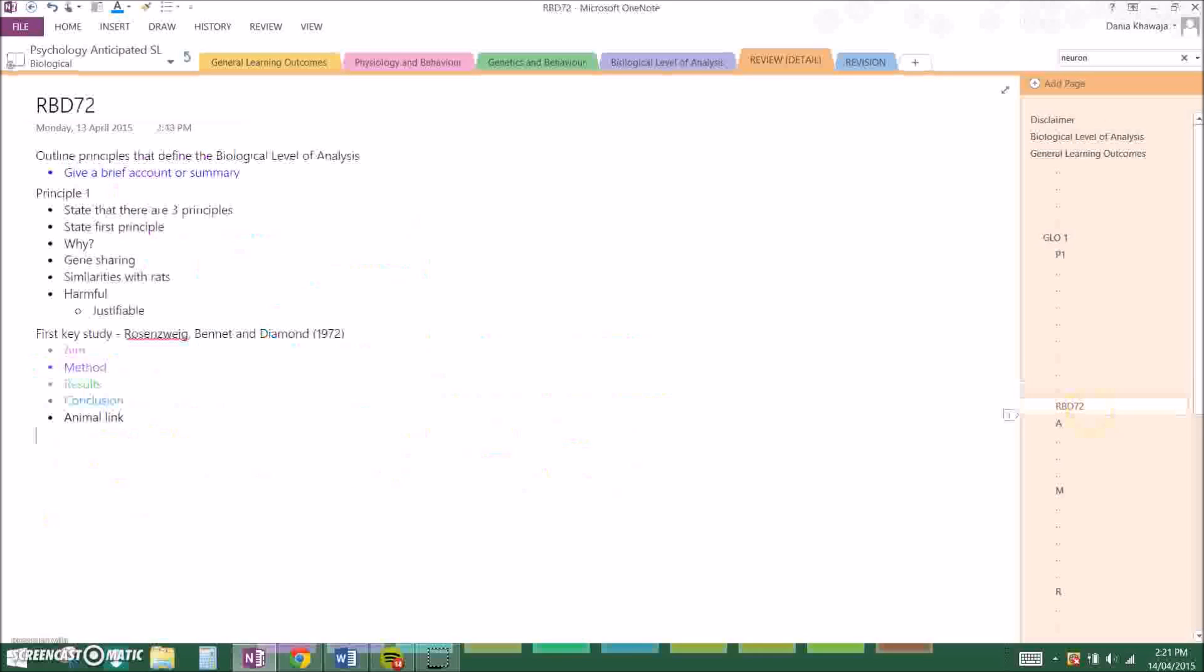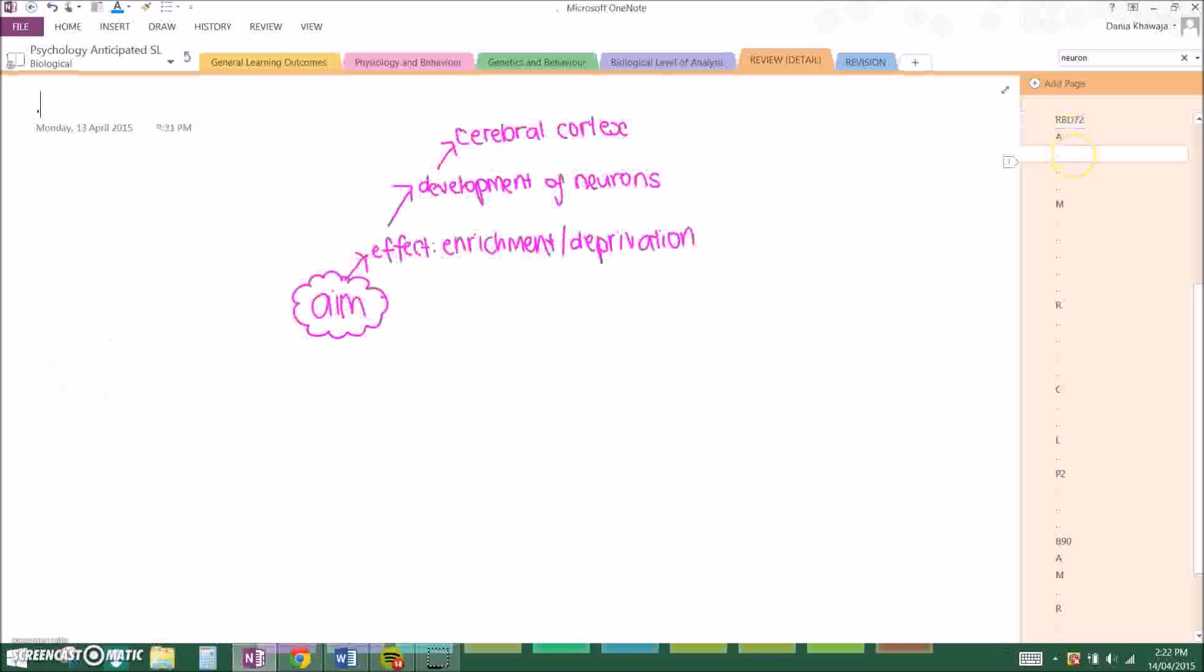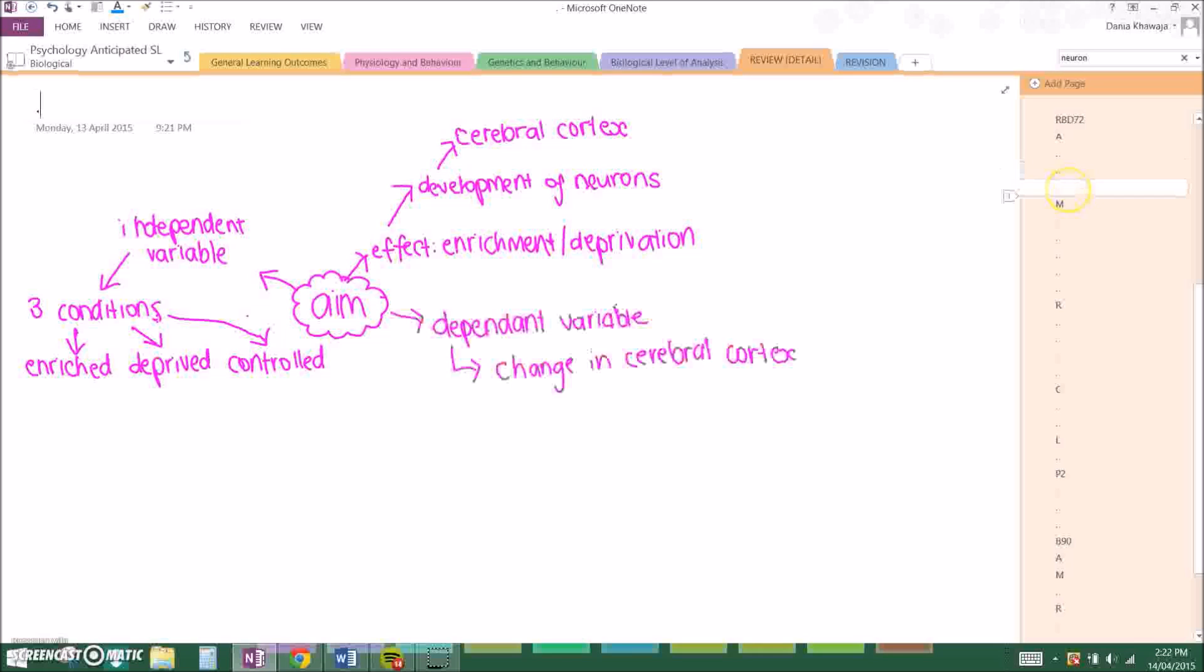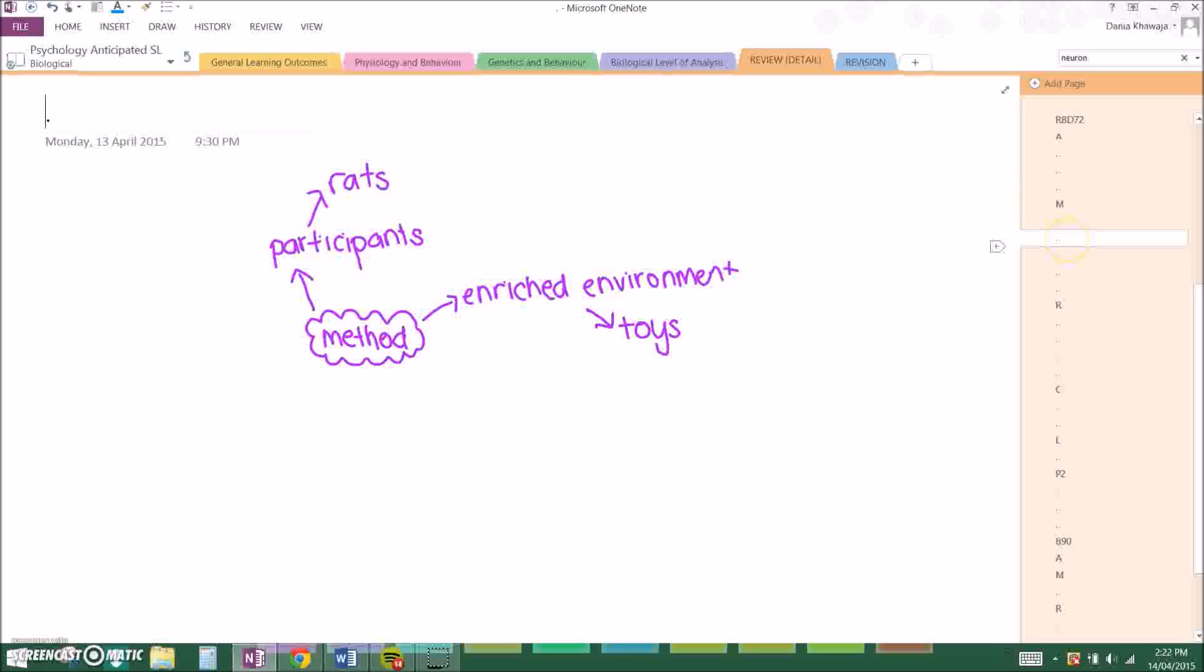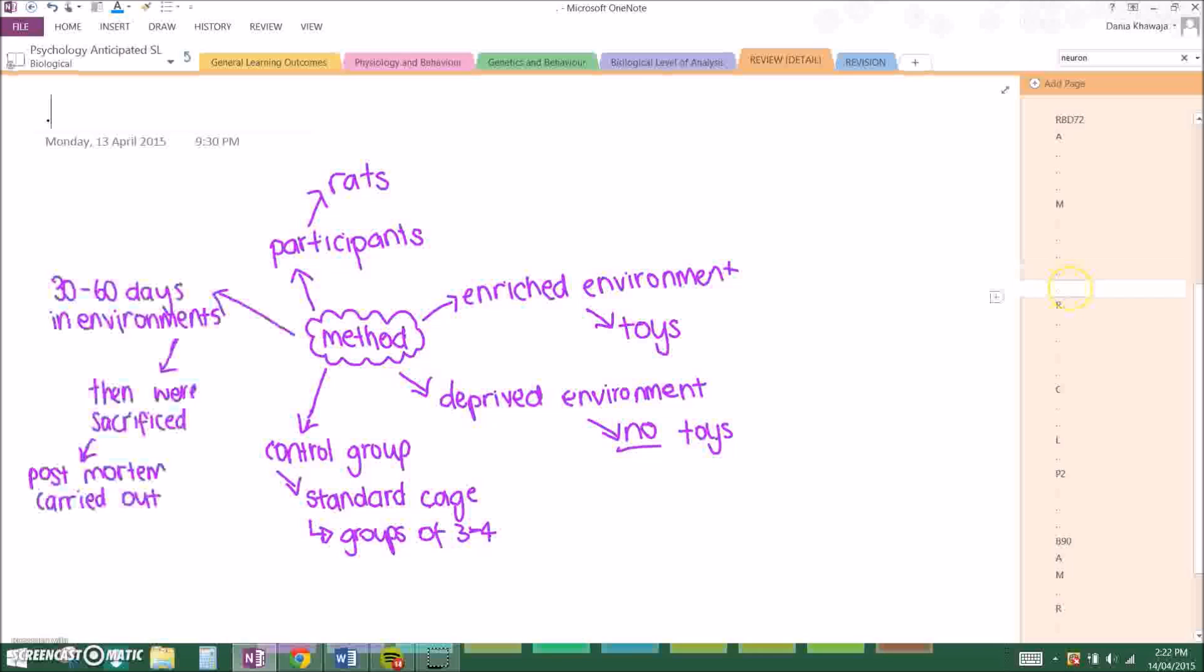And the first key study that I will be using to demonstrate this is Rosenzweig and Bennett 1972. I do strongly suggest that you know the year. So basically, the aim of the experiment was to study the effect of an enriched or deprived environment on the development of neurons in the cerebral cortex. The independent variable was that there were three conditions: an enriched environment, deprived, and a controlled environment. And the dependent variable, what they measured, was a change in the cerebral cortex. The method was that there were rats, and the enriched environment had toys to play with, whereas the deprived had no toys, and the control were rats in a standard cage in groups of three to four. They stayed 30 to 60 days in their environment and they were sacrificed and had a post-mortem carried out.